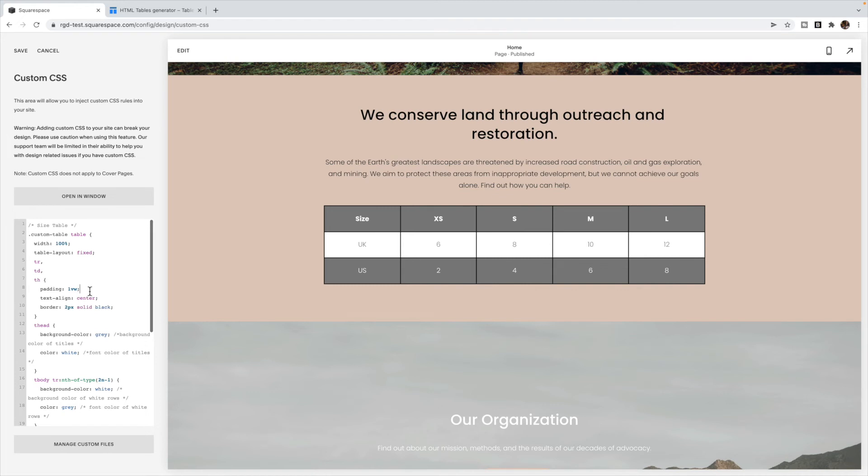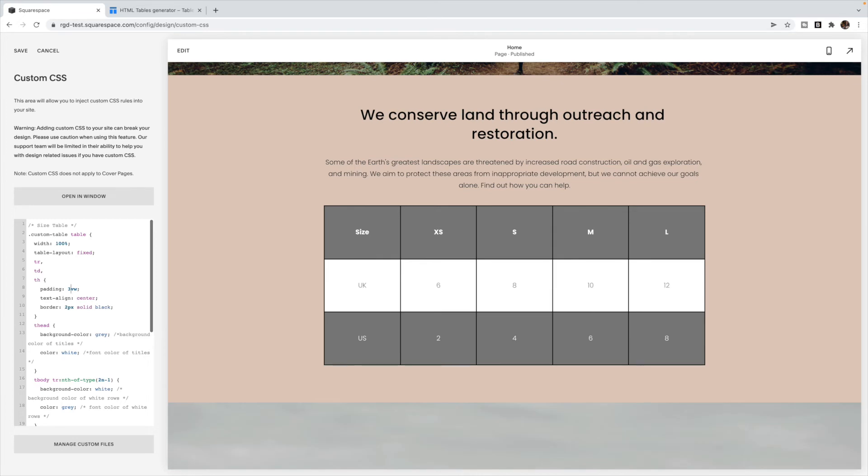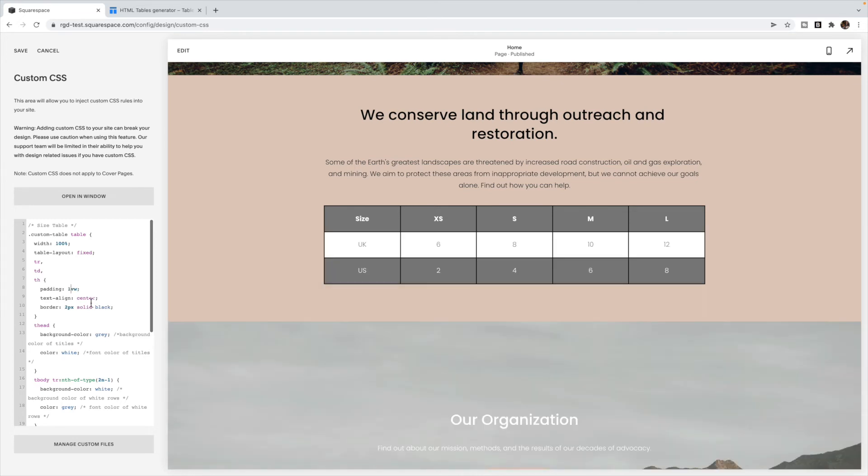This one adds some spacing around the text inside of each box so you can make it bigger or smaller. And this aligns the text into the center of each column. So you can change that to right or left if you prefer it to be right or left aligned.